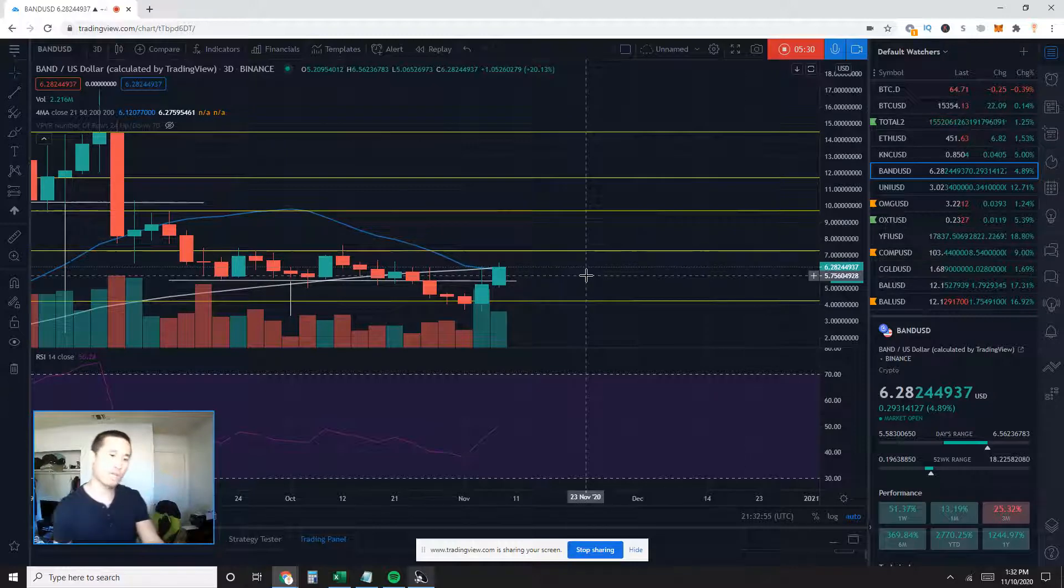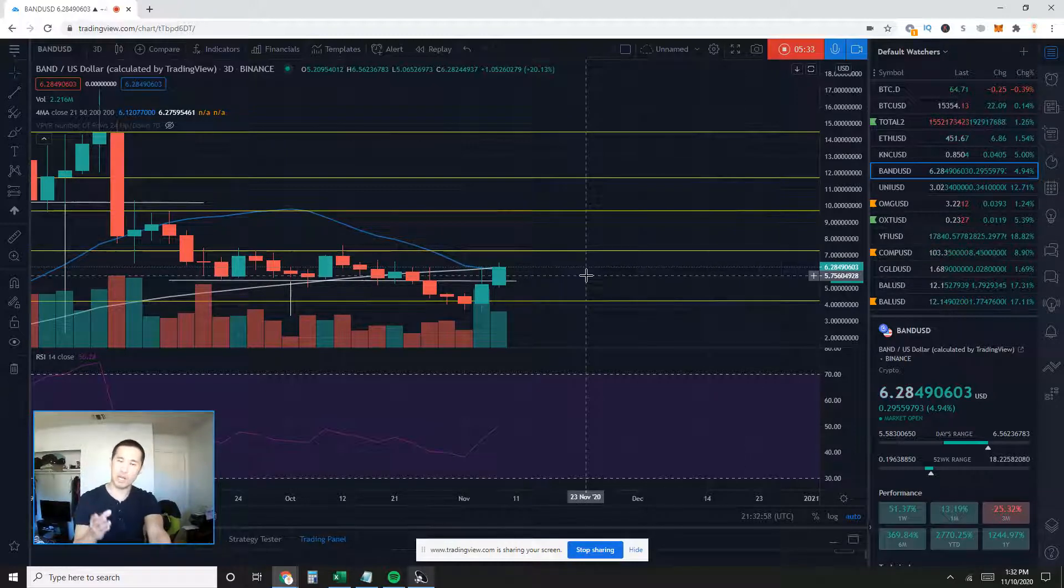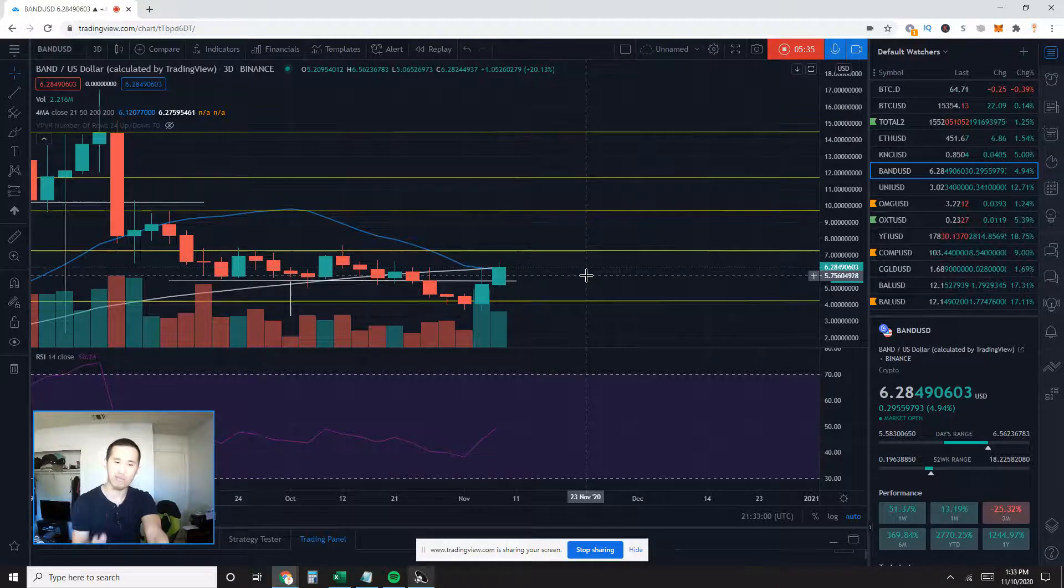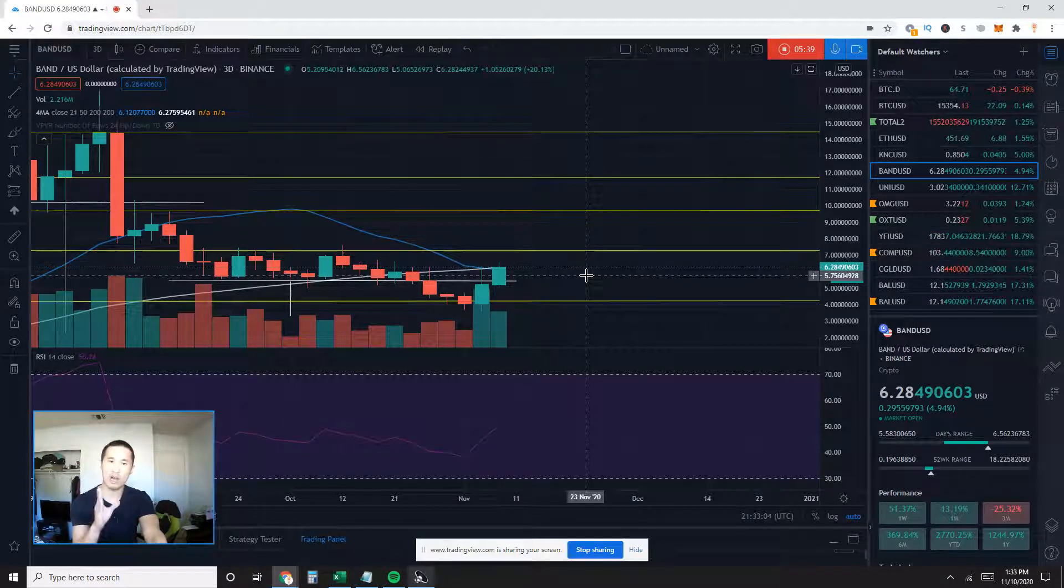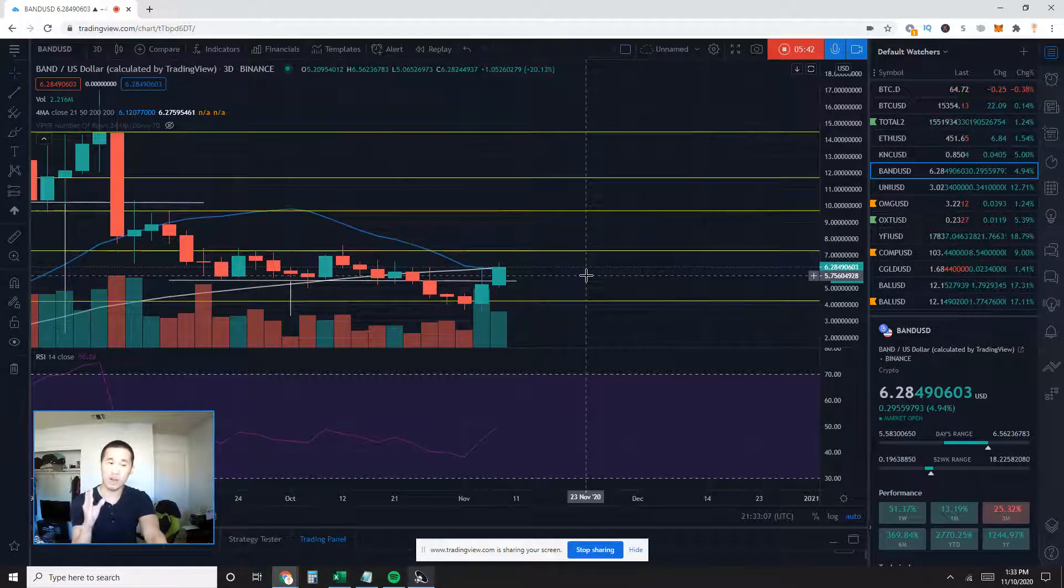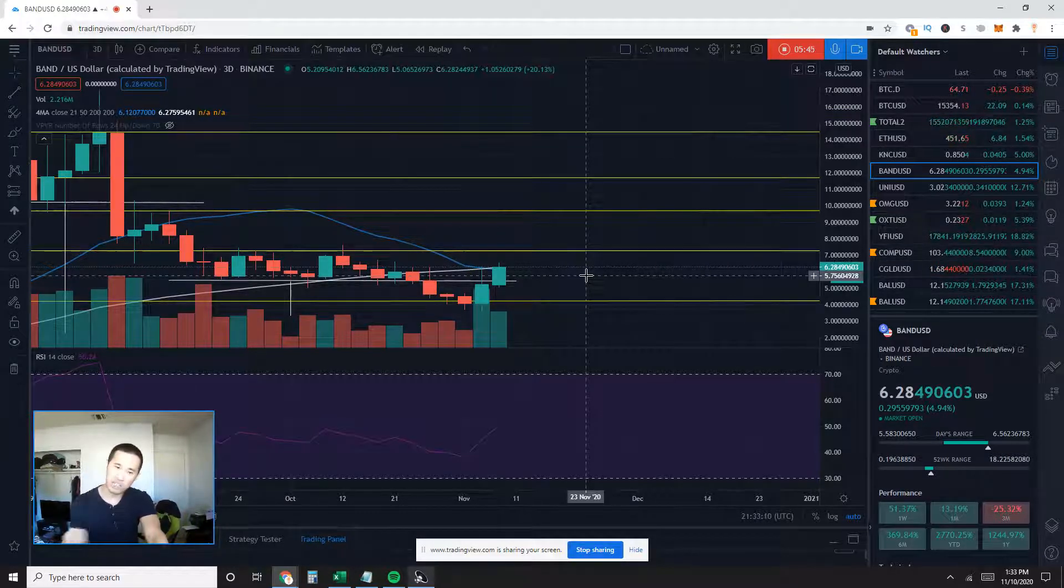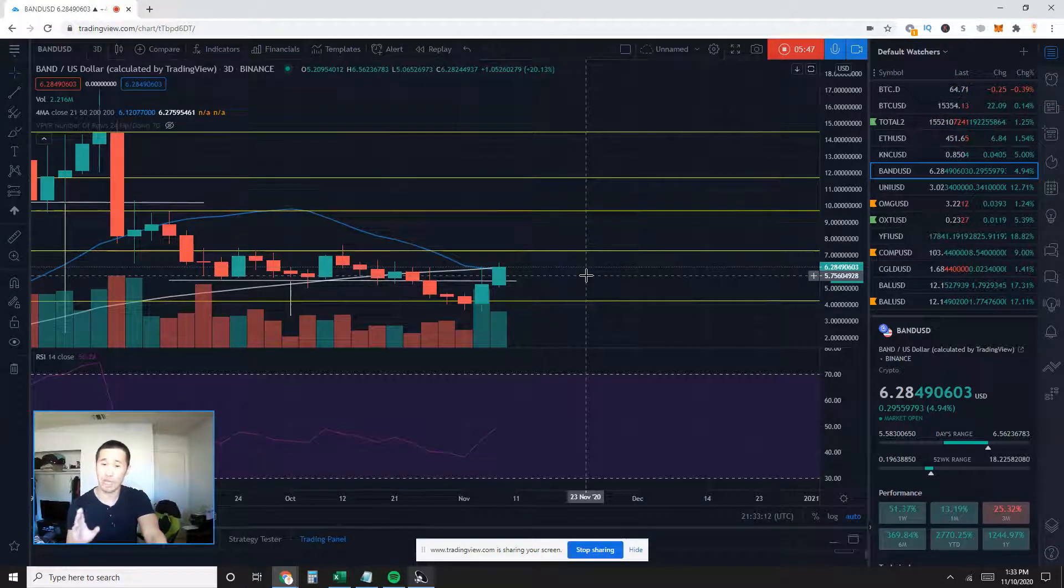So if it does, then on this timeframe, price action would be above all moving averages again. It would look to me like it is confirmed to be on an uptrend again, but price action does have to stay above these moving averages.